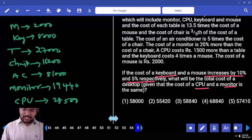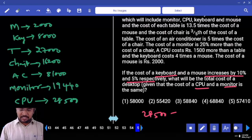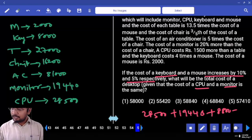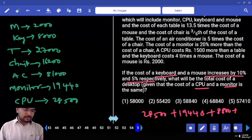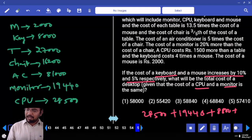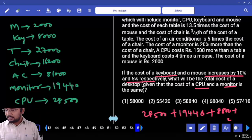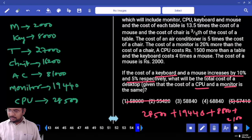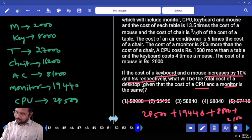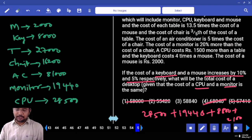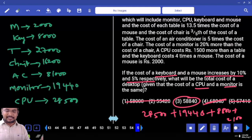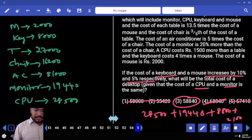CPU cost is 28,500 — that is the same. Monitor cost is 19,440 — that is also the same. Keyboard rate is increased by 10%. Previous keyboard is 8,000, so 10% increase gives 8,800. Mouse is 2,000. 5% of 2,000 is 100, so new mouse cost is 2,100. If you add all, our answer ends with 40. It is very closer to 58,000. So the answer is 58,840.